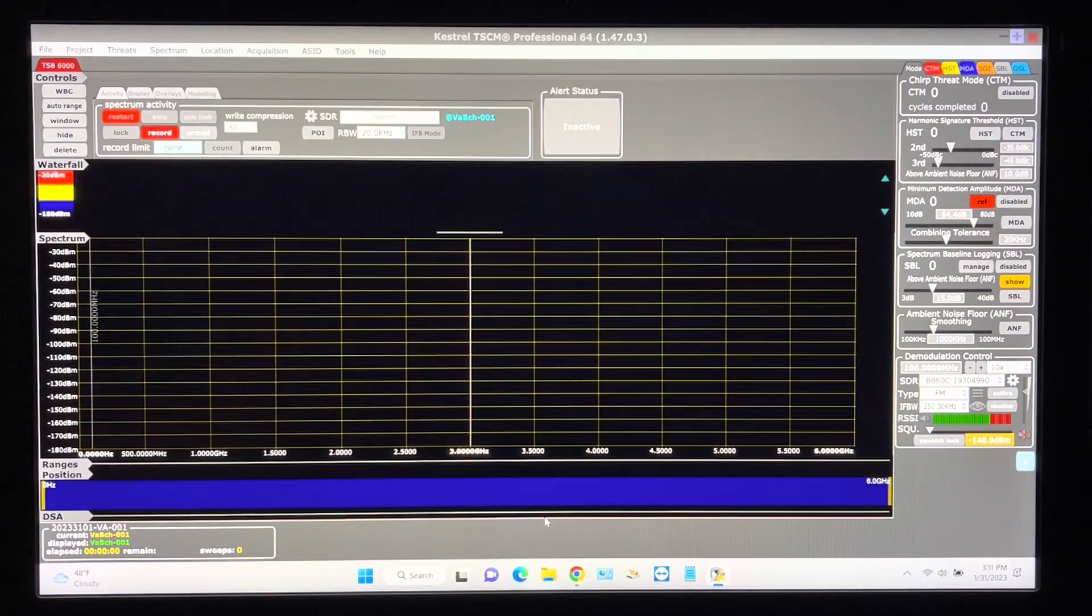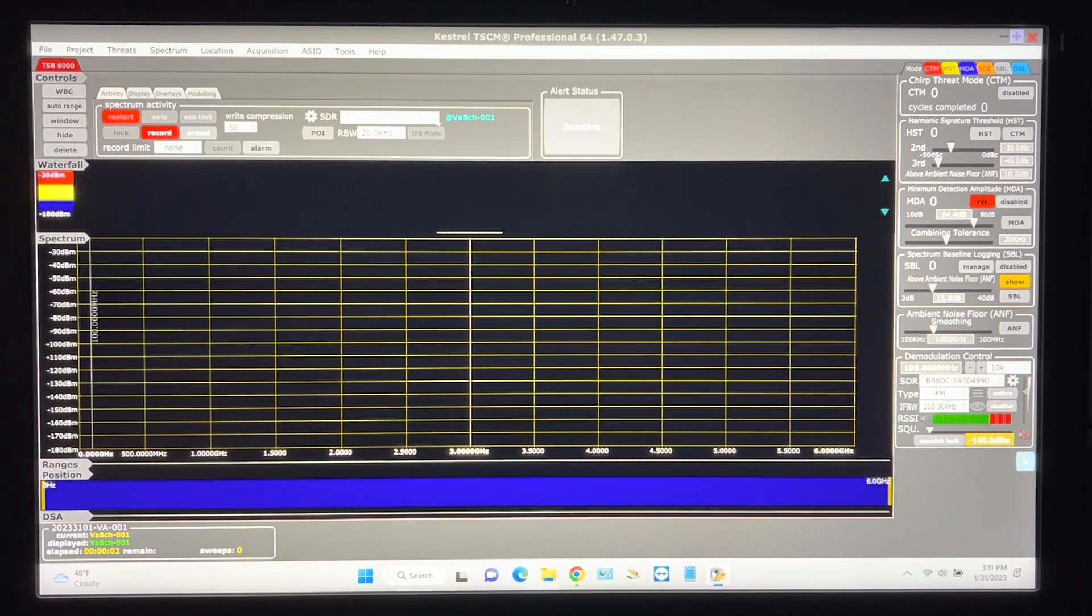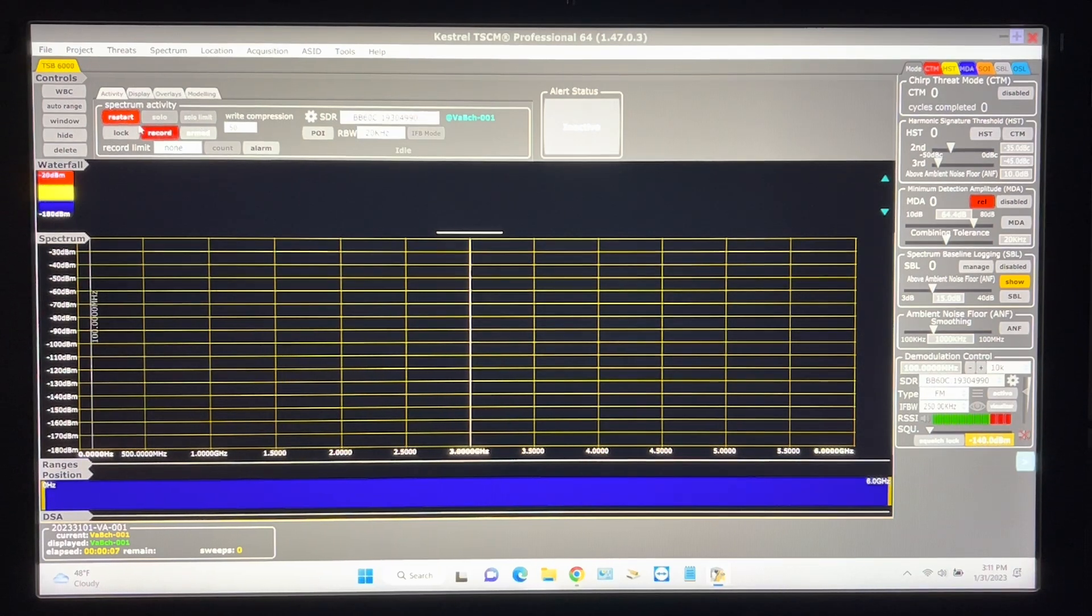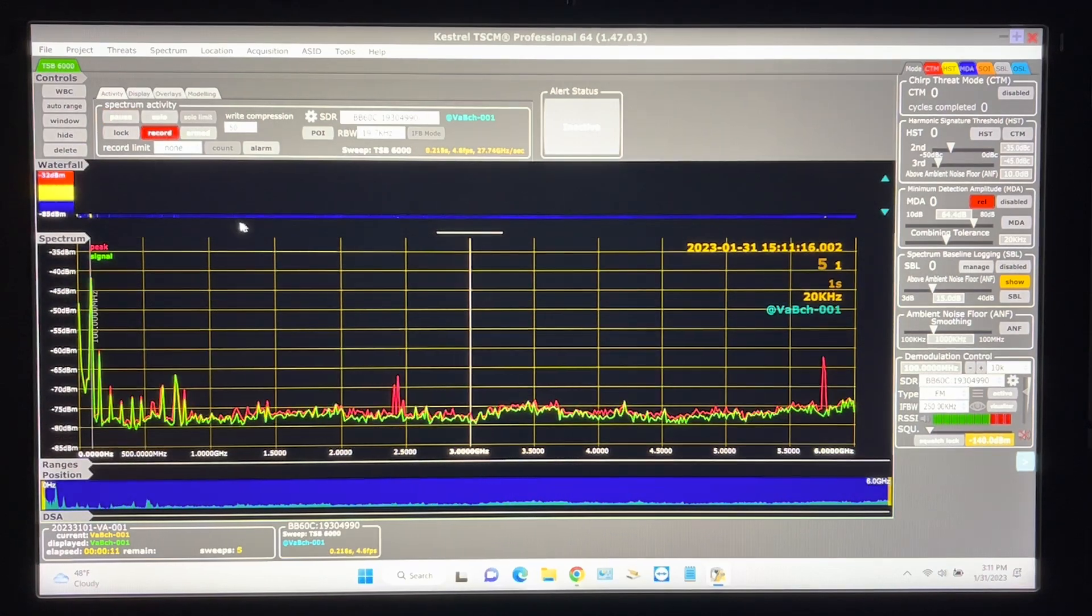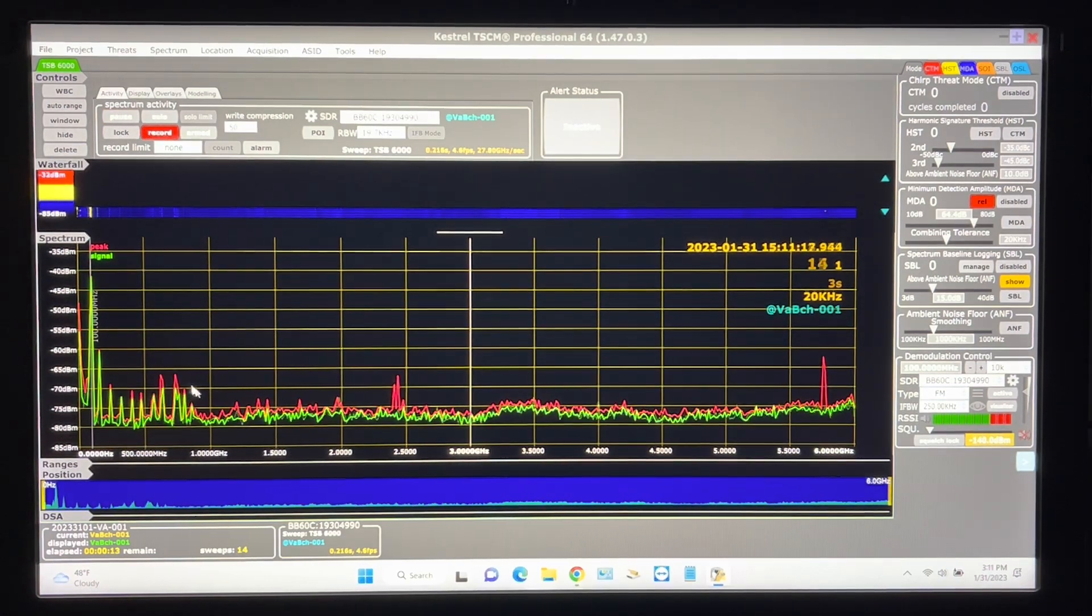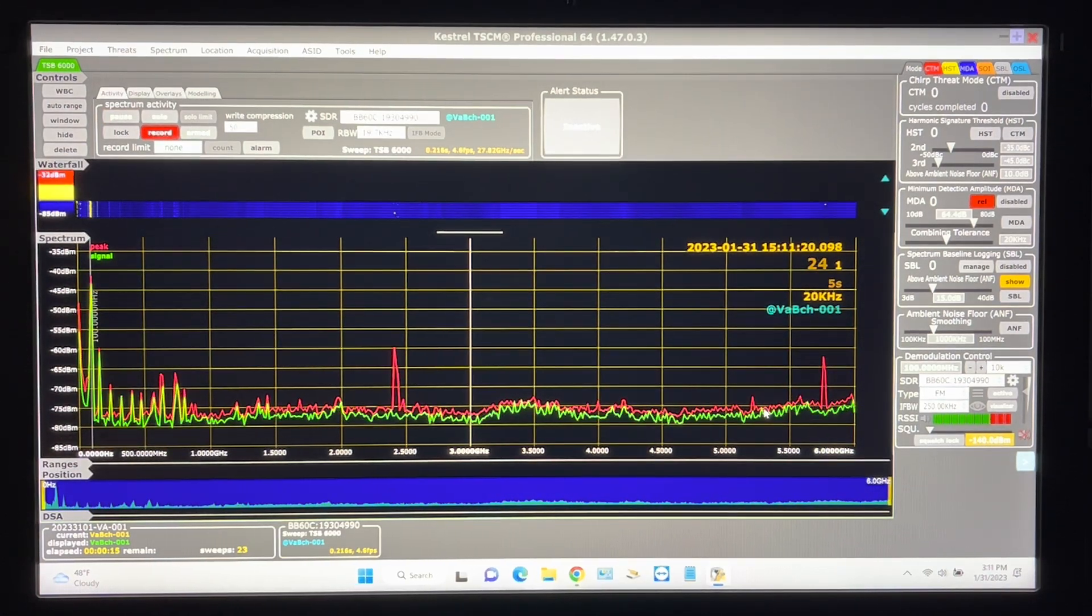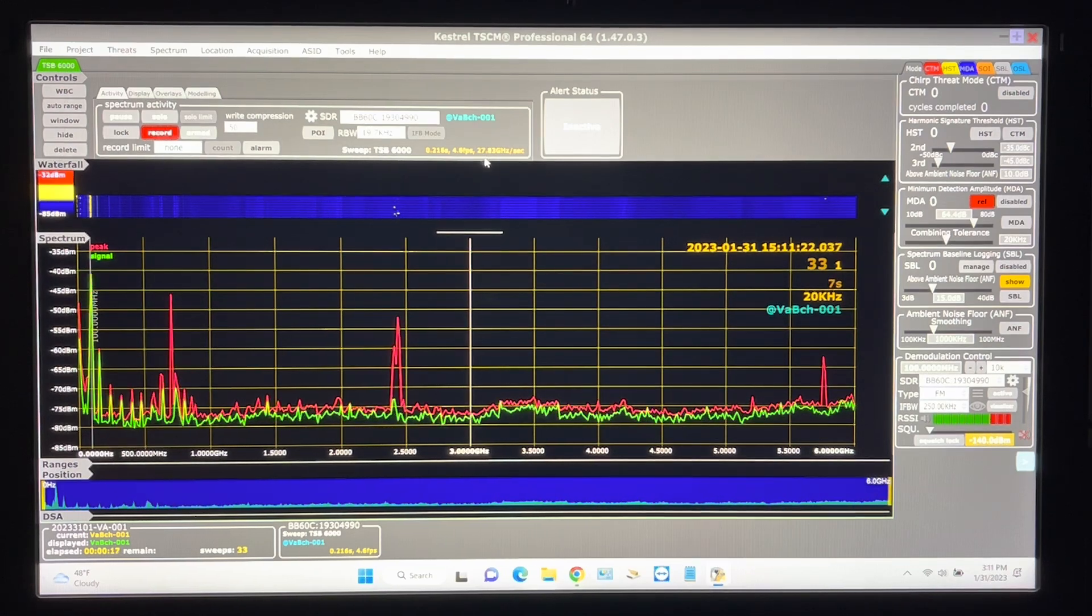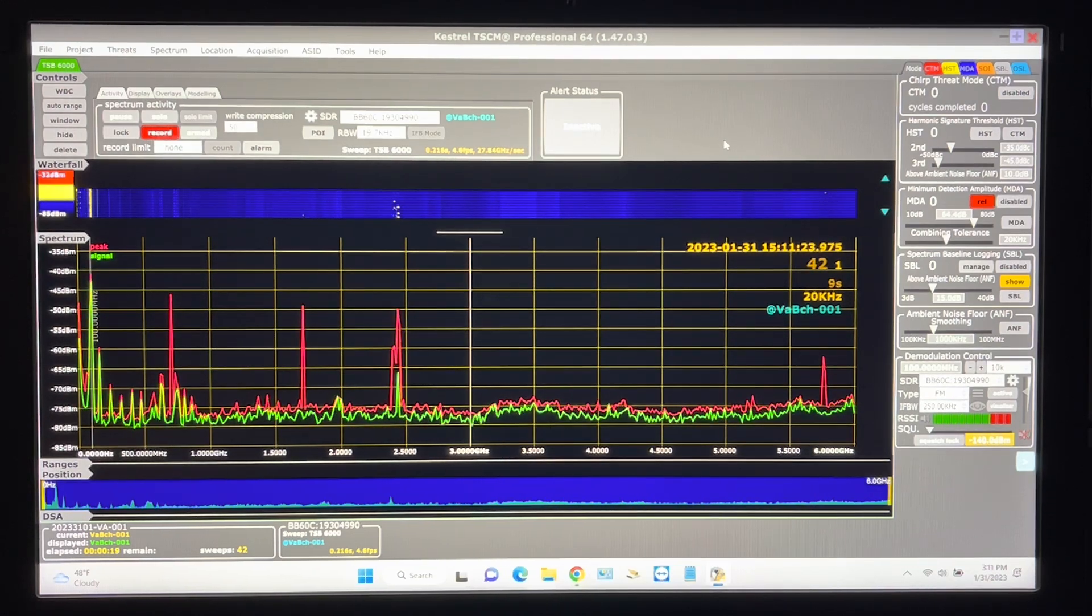We'll create a new project. From here we'll drop in the SDR which is BB60C and then it's just a matter of hitting restart and we are already collecting from 9 kilohertz to 6 gigahertz at 27.8 gigahertz per second.